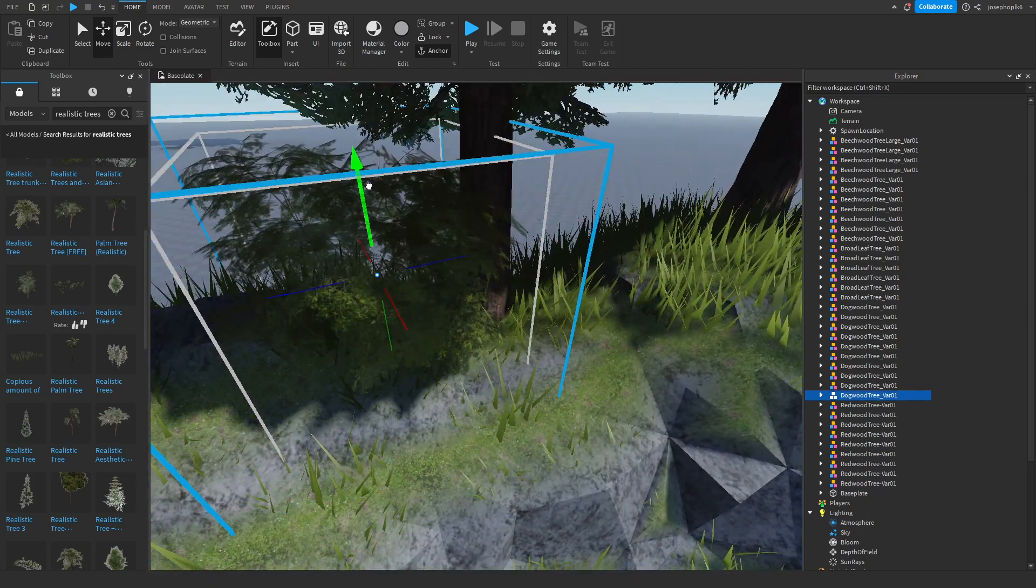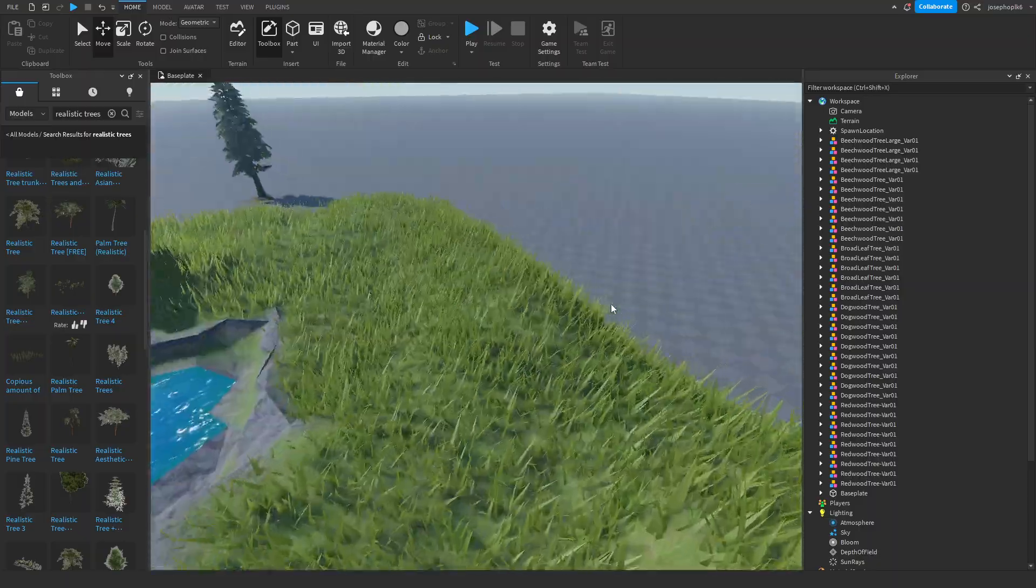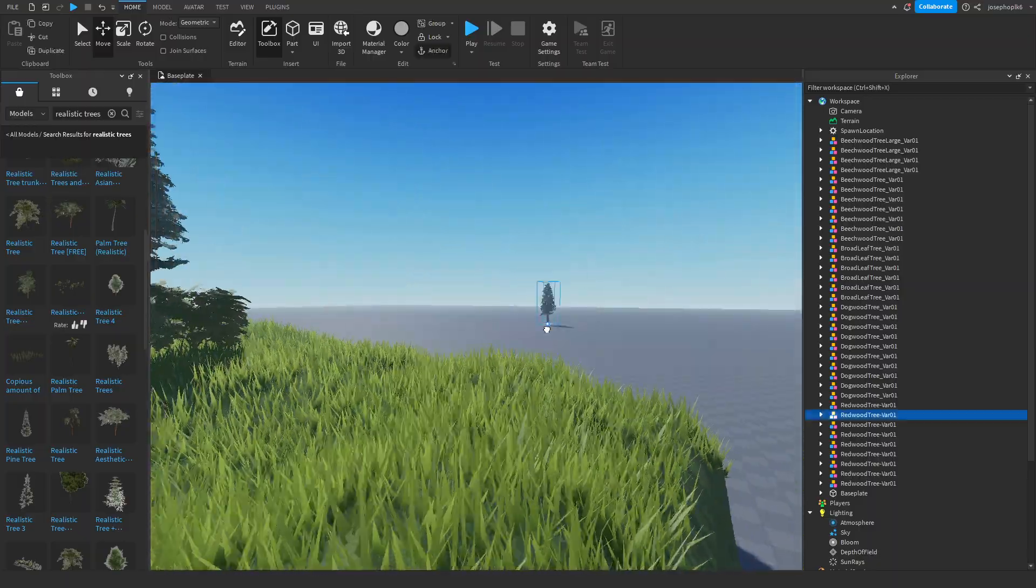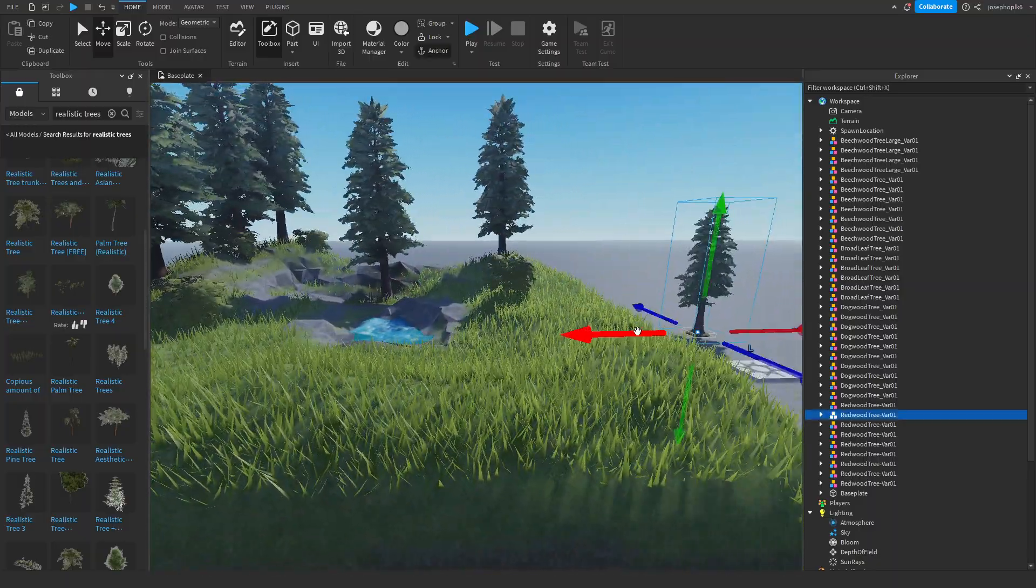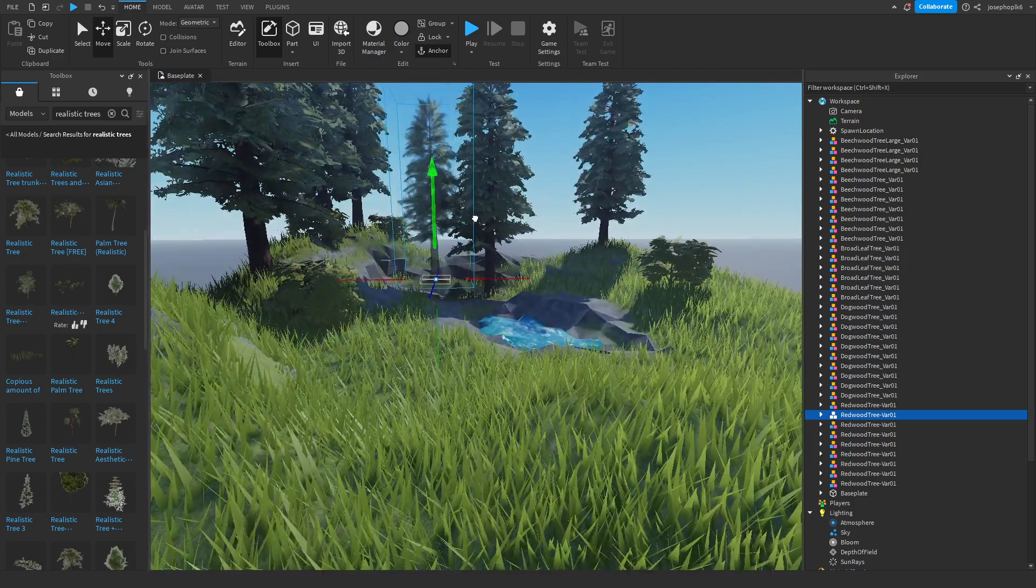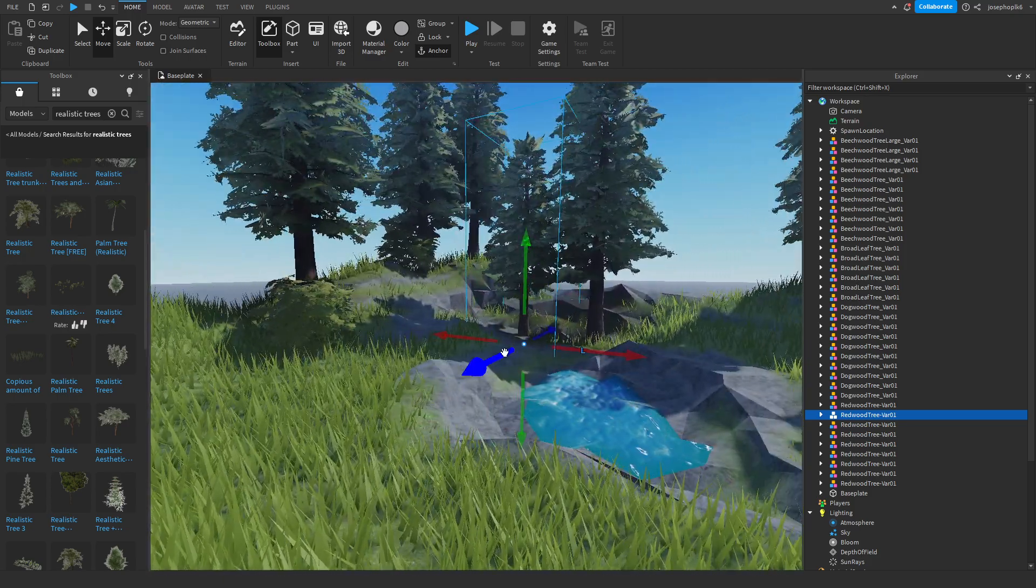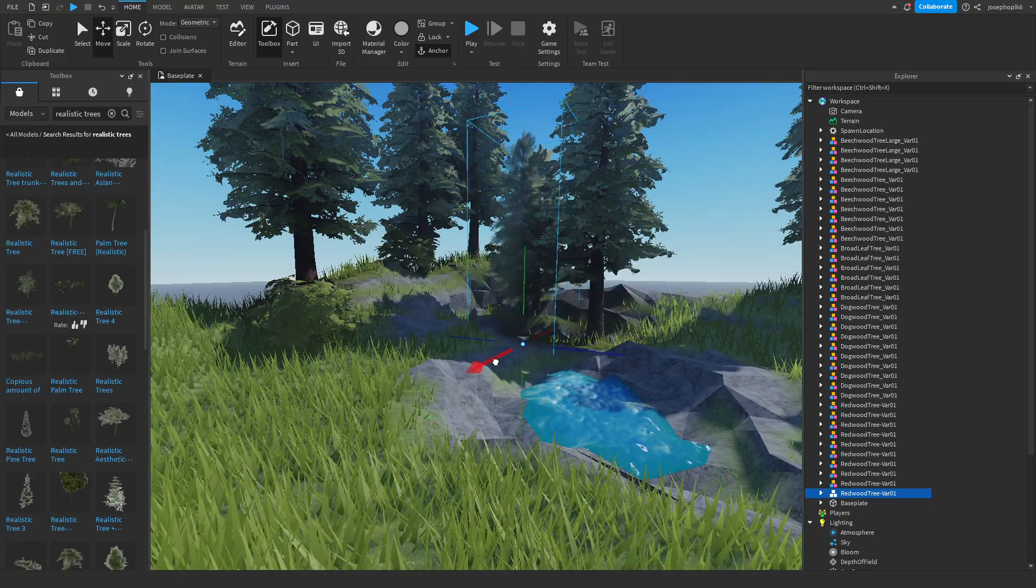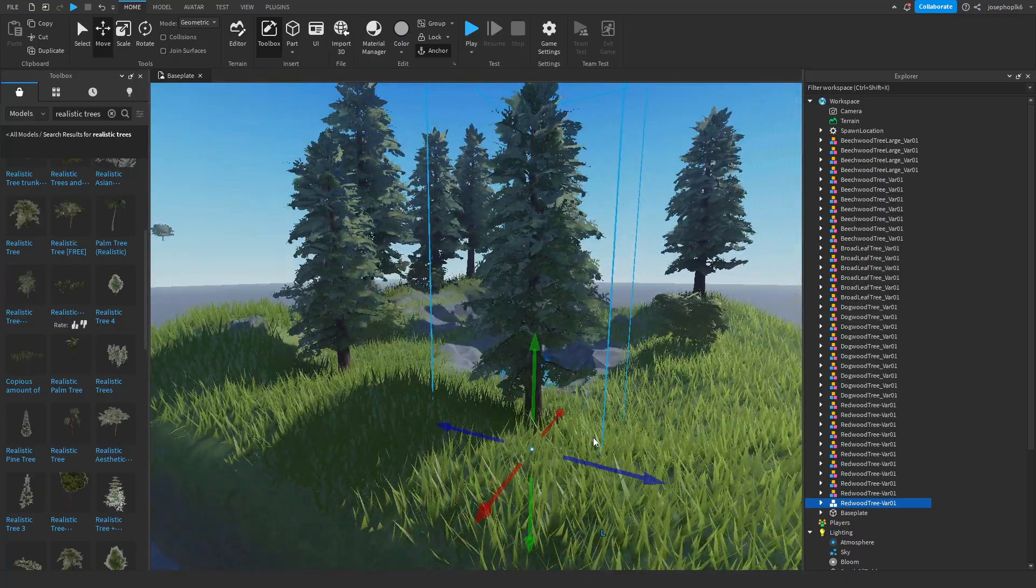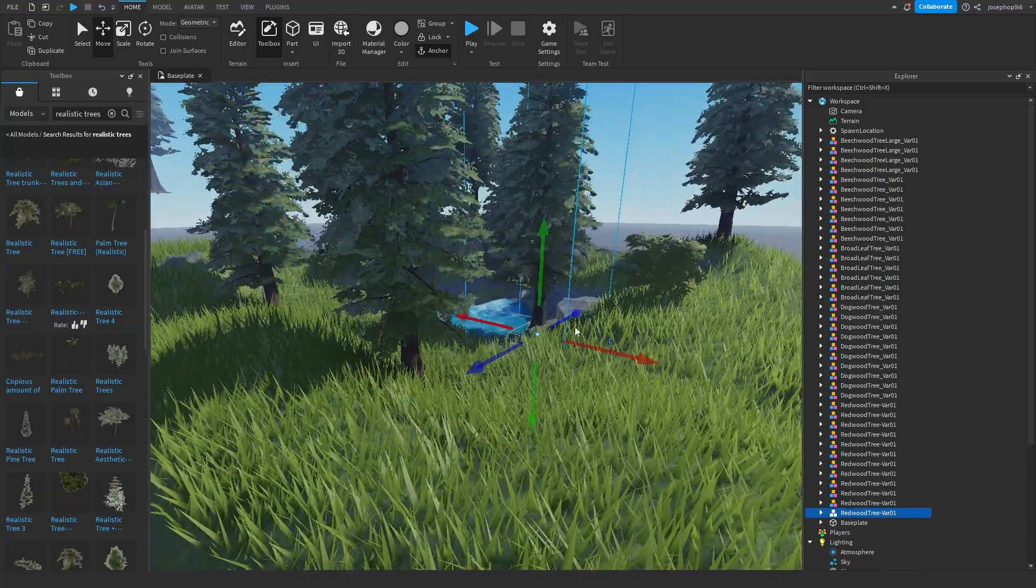I'm gonna have some of these more smaller trees so that obviously we've got this variance between the tree types. We want variety, variety is always good.